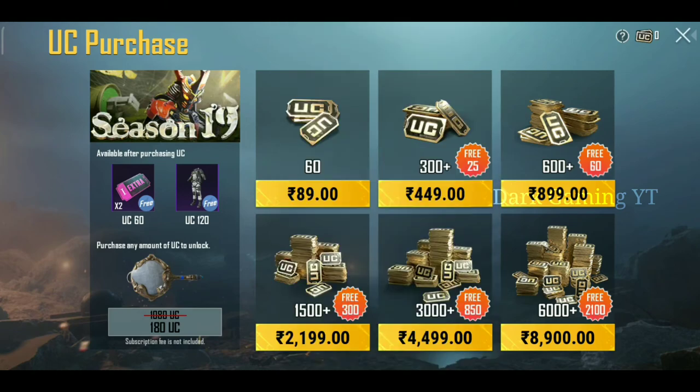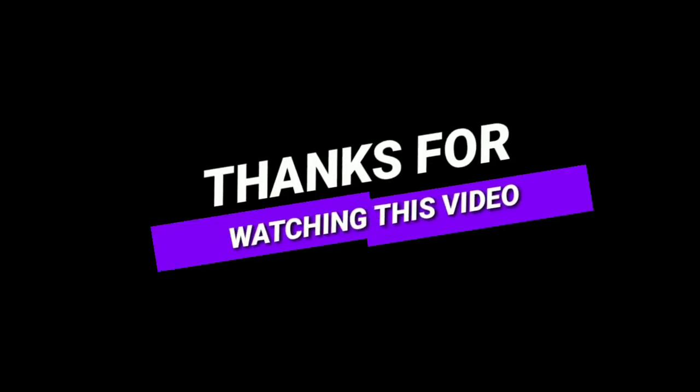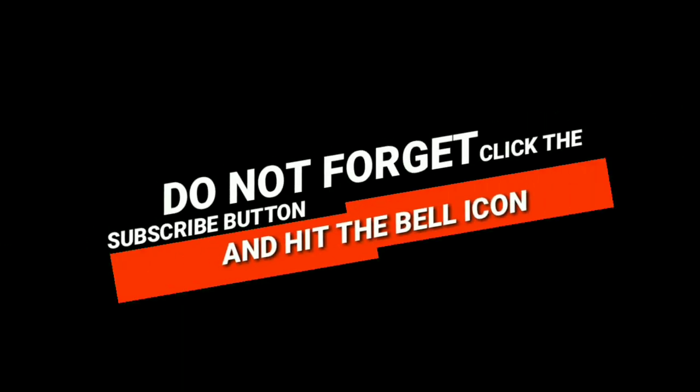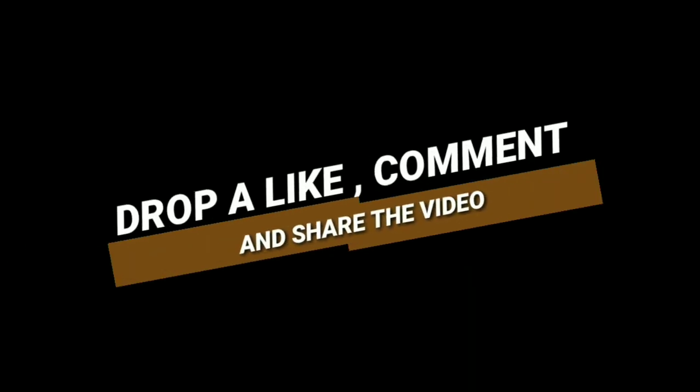That's what I told you about. If you like this video, please like and share it. Subscribe to our channel. We'll see you next time. Bye.